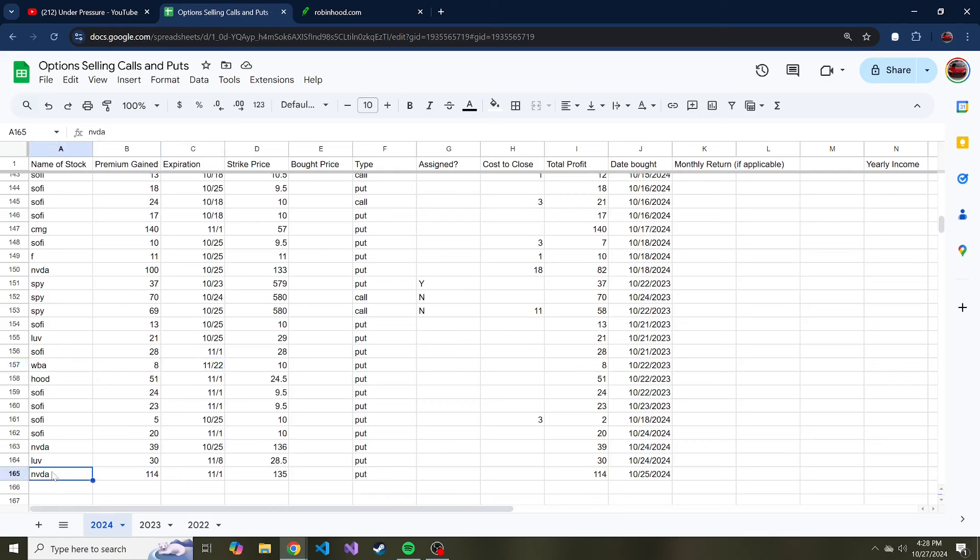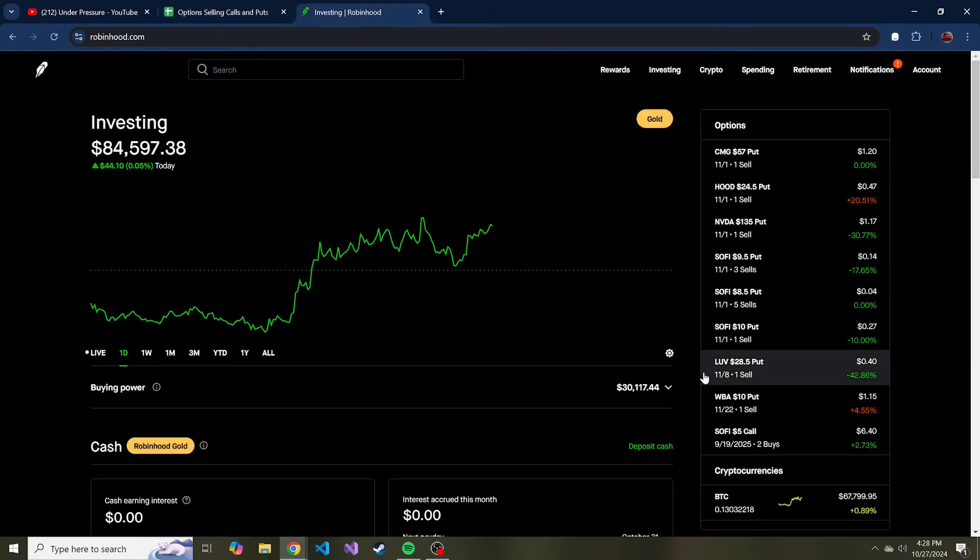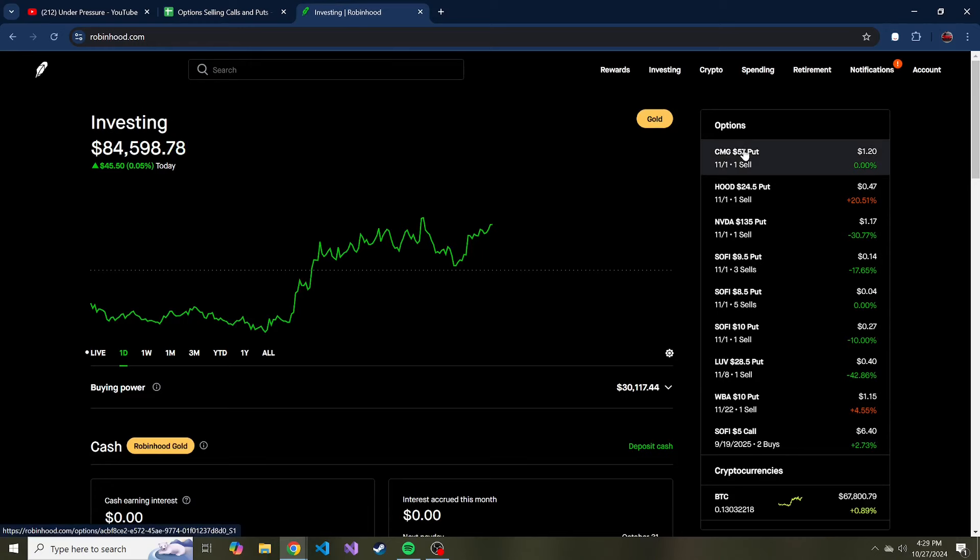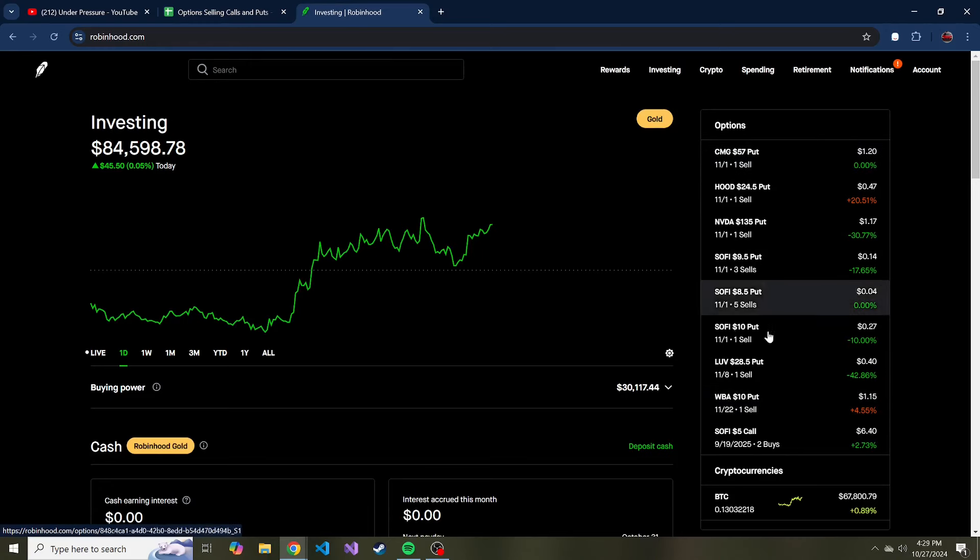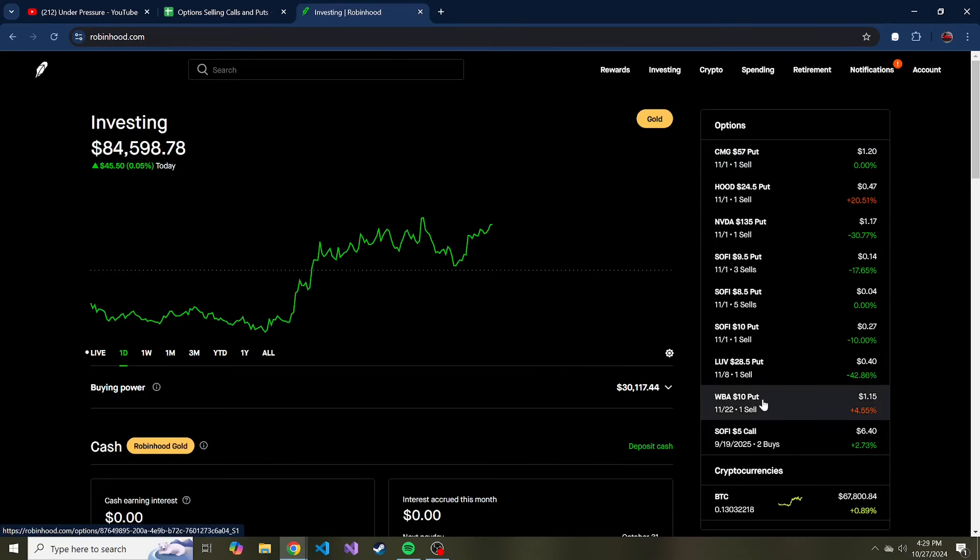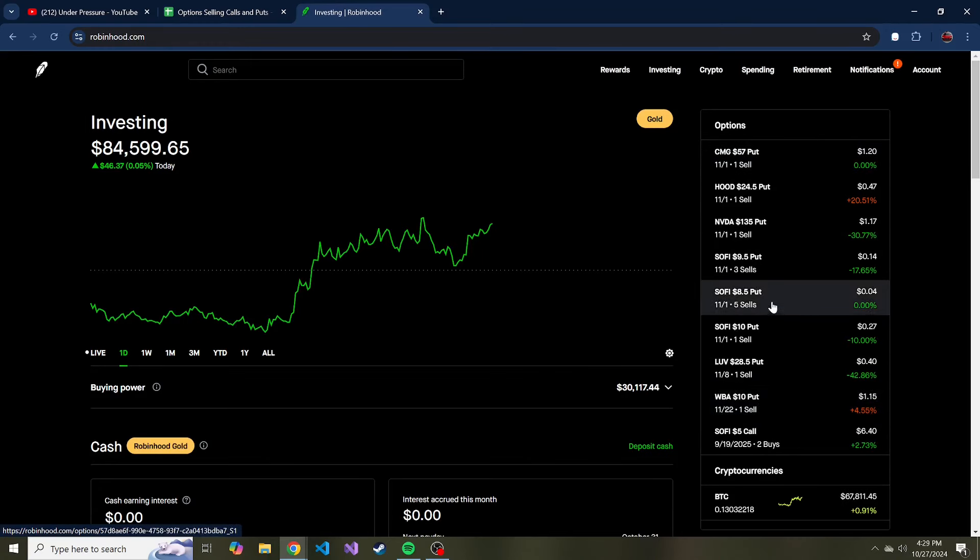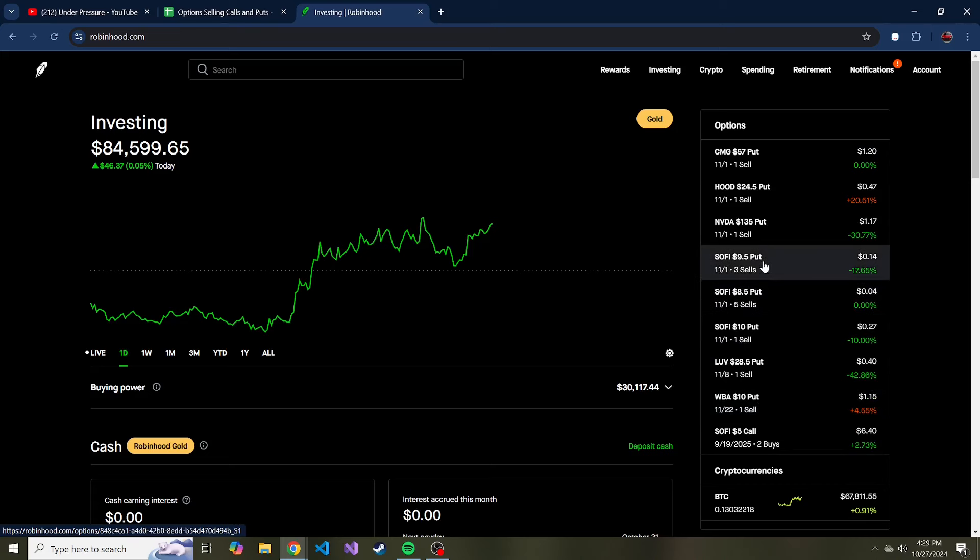I think I hit all the stocks I've sold puts on. So we go to Robin Hood, you can see all of the puts that I still have, contracts that I sold, and majority of them are SoFi. There was actually a lot more, but they were at a lower strike, so I ended up buying to close and just freeing up that capital.